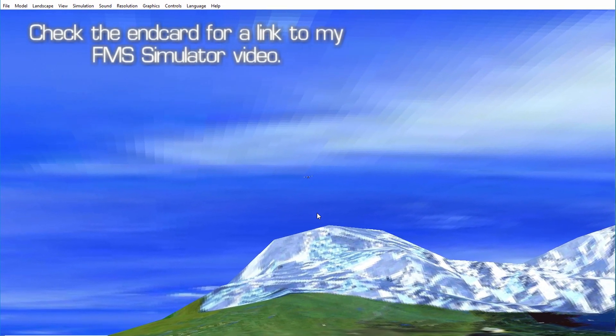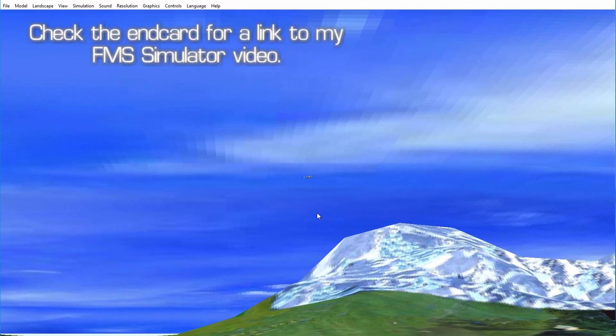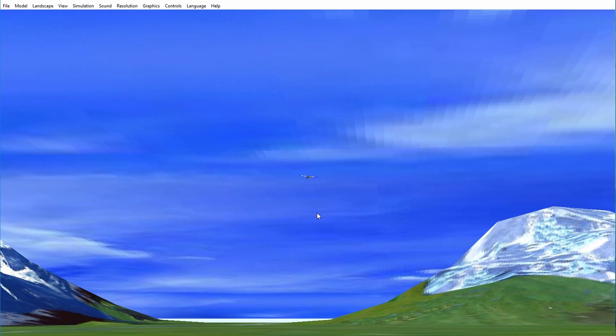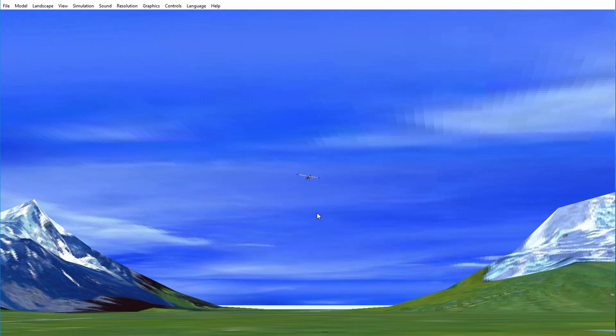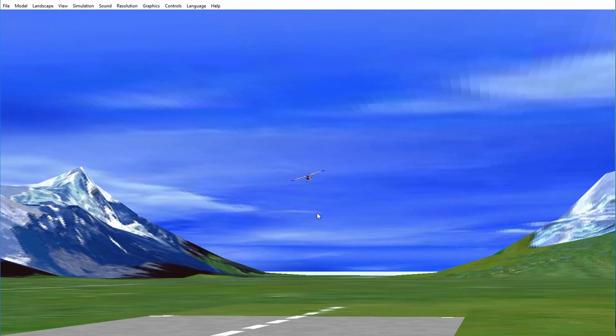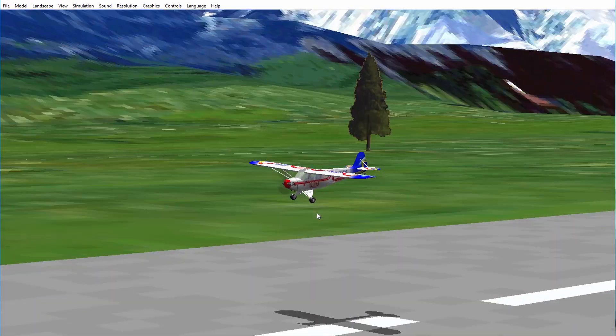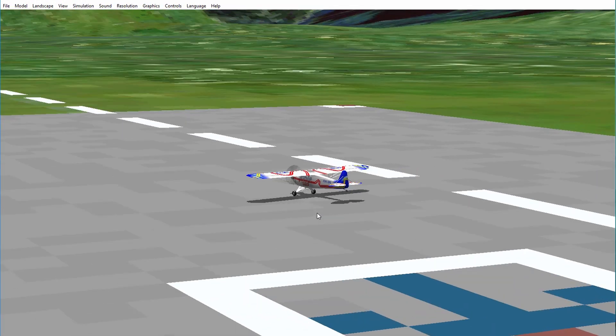Don't let the age of the FMS software fool you. It works fine even on older computers and is accurate enough for the new pilot to get started. On the other hand, if you see yourself developing into the next national champion aerobatic pilot, or believe you could benefit from a virtual instructor who lives inside the sim, then the more expensive sim will be your best choice.